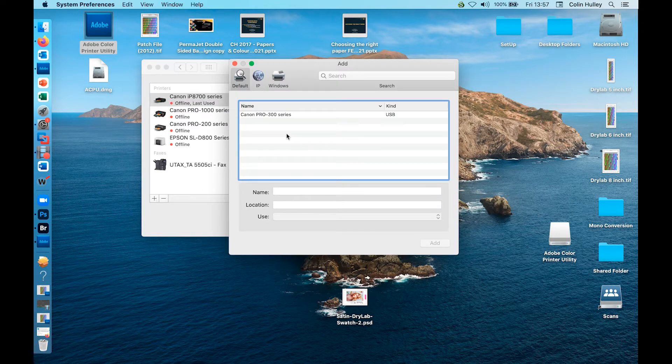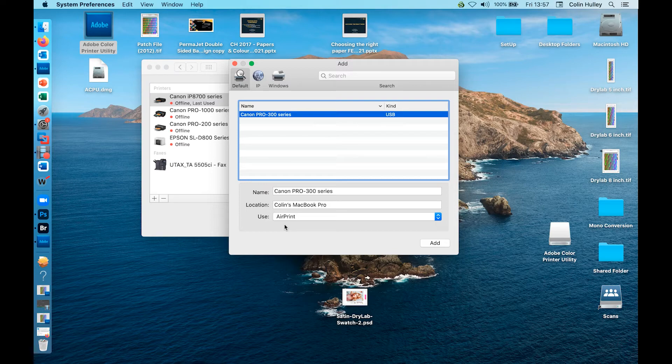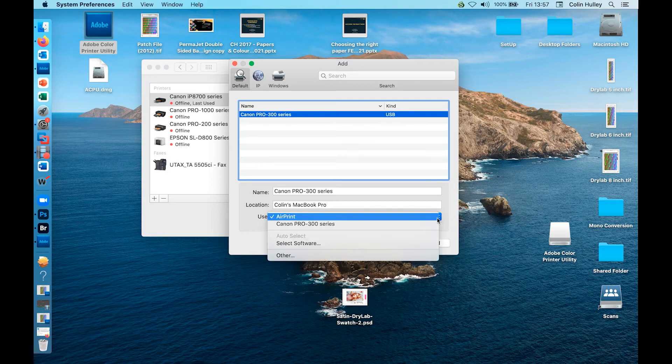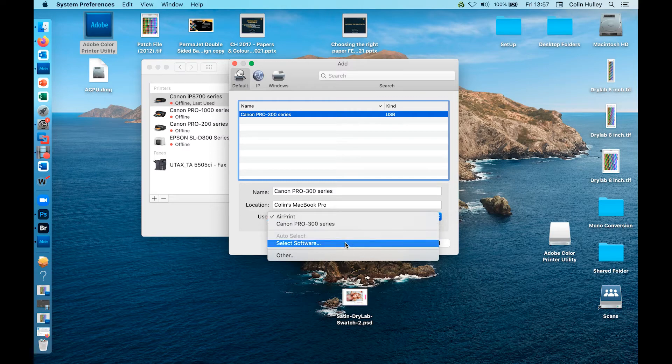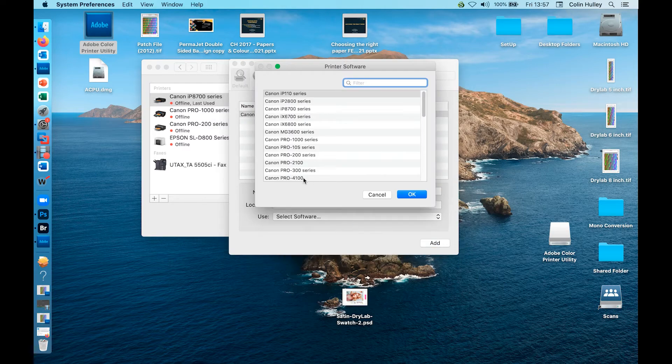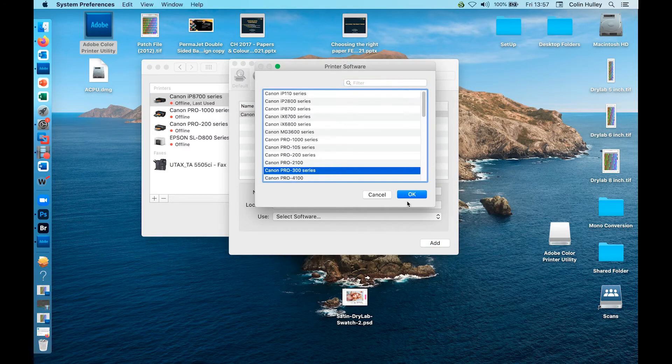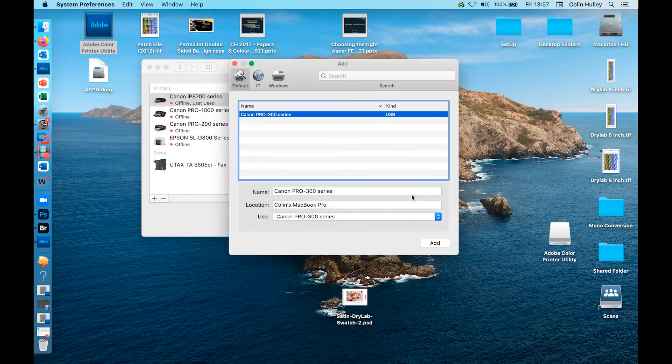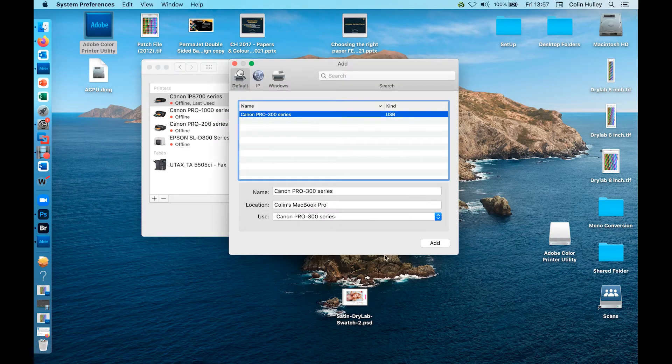Select your printer. You will see here the default is AirPrint. Select the blue arrows and you can either download it here or click on select software, click on the option, click OK and add.